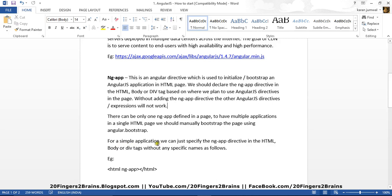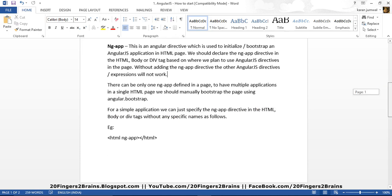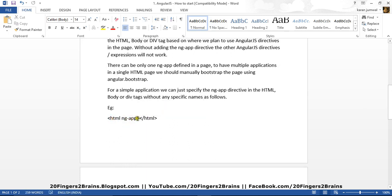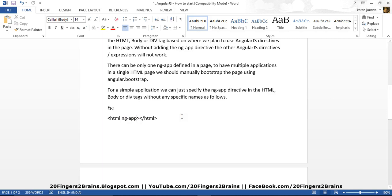For a simple application, we can just specify the ng-app directive in the HTML body or div tags without any specific names. For example, you can have ng-app being specified in the HTML tag as we have shown here. Now we can also bind this ng-app to a particular module, but for now you can specify only ng-app. We'll see how we can do using the module or binding to the module in our further videos.